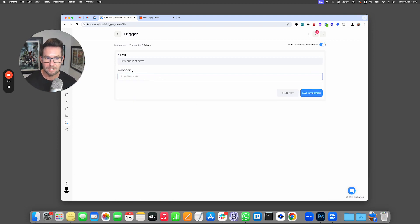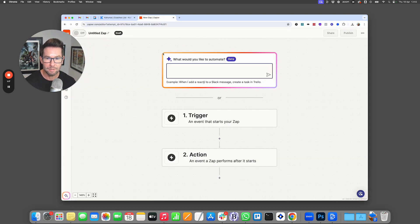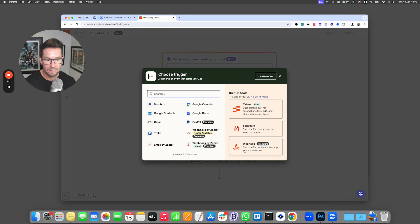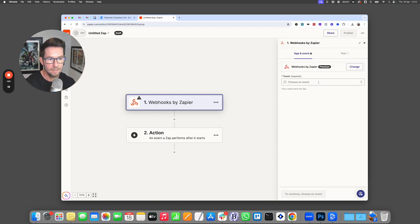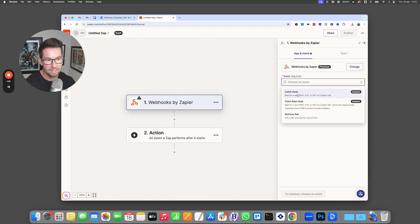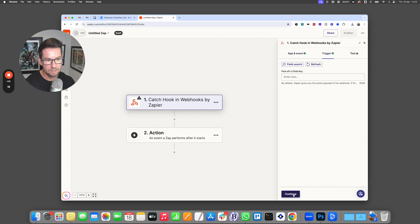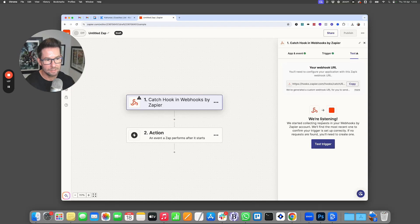Here we need to enter in our webhook URL. So how do you do that? If you go to Zapier and click to create a new zap, click on trigger, then click on webhook — we want to set up a webhook. This is a URL that's going to receive information that Kahunas sends it. On the event, we're going to click "Catch Hook" and click continue. We don't need to enter anything at all. Click continue again, and now it's going to be waiting for information to come in.